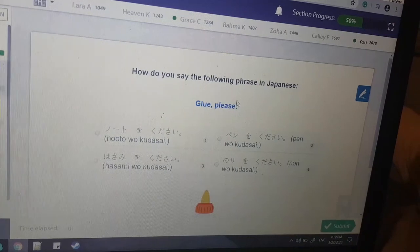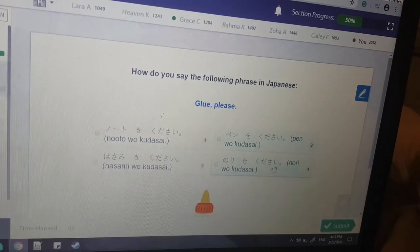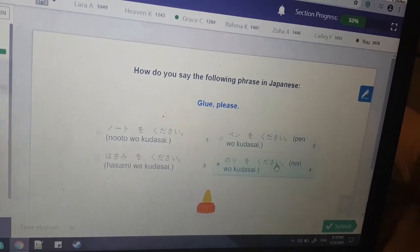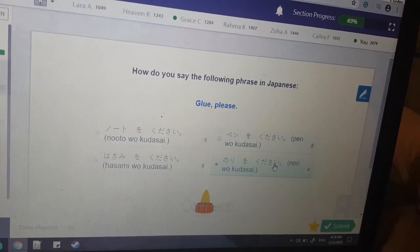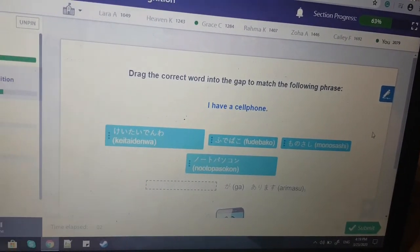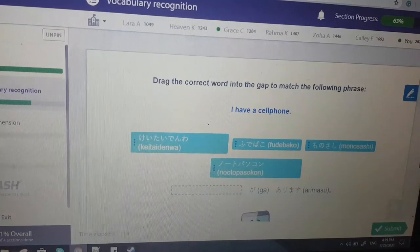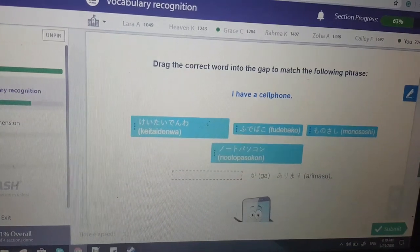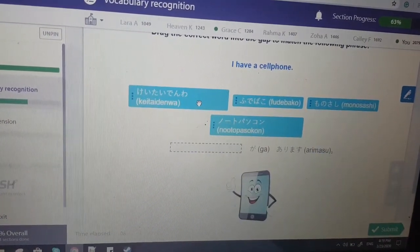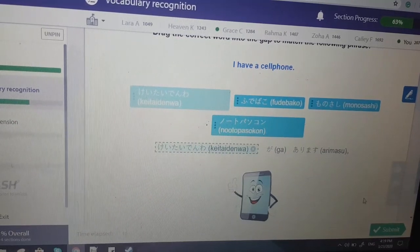Glue, please. What was glue again? It was nori, right? Yeah. I keep clicking the wrong things, which is getting annoying. I have a cell phone — 'Keitai denwa ga arimasu.'